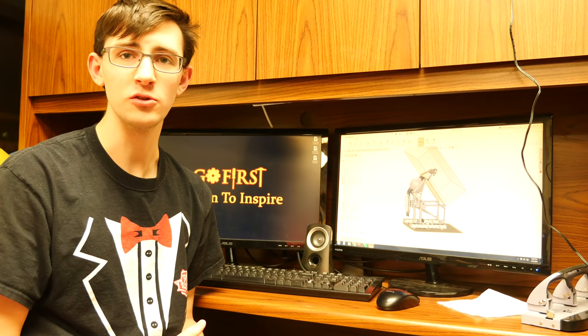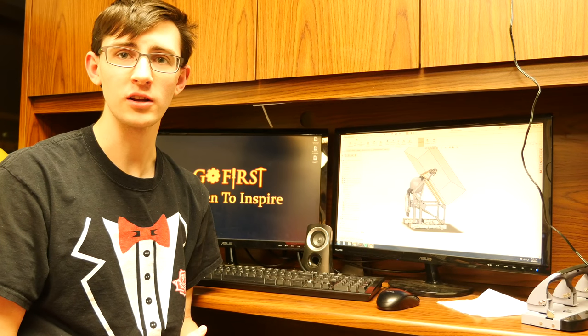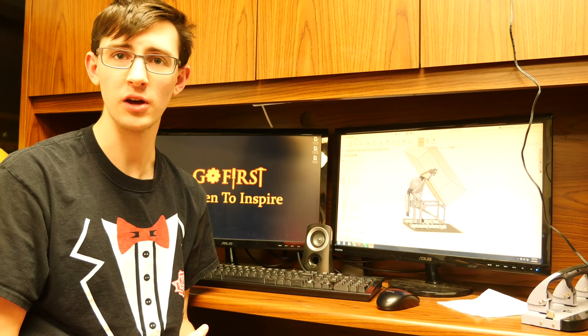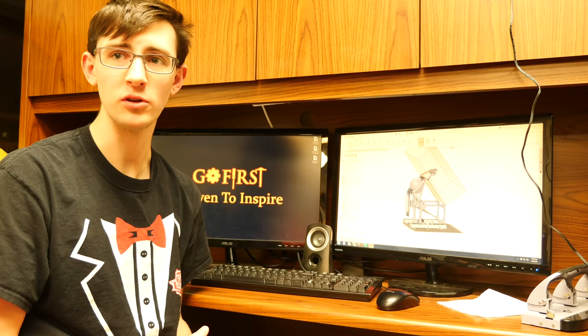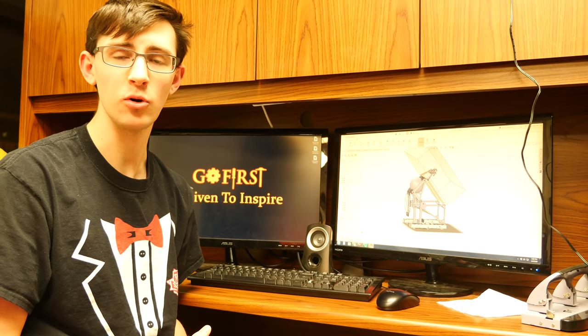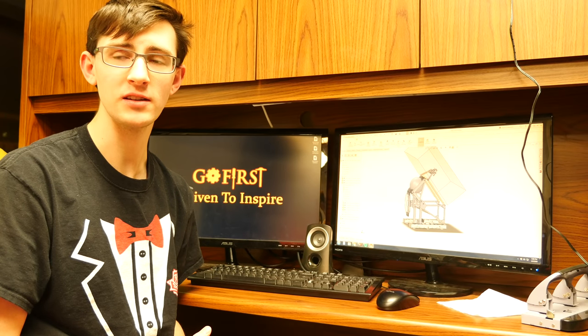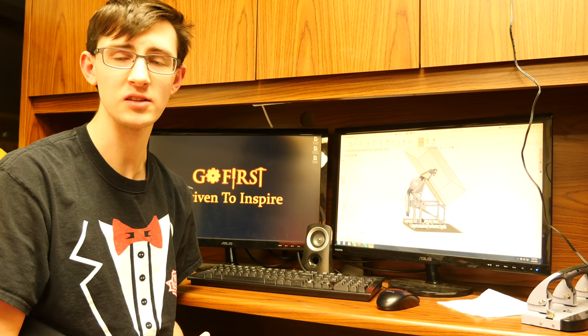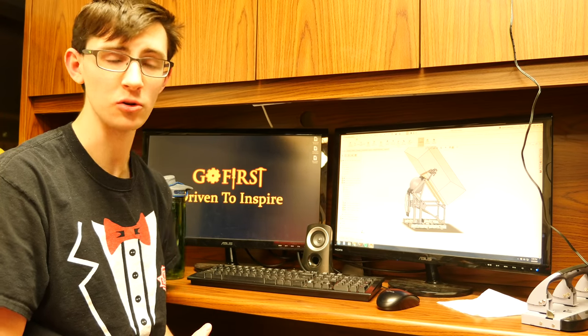We make it a priority to do all of our work in CAD. We also prototype, but we do end up putting all of our ideas somewhere along the process into SOLIDWORKS.